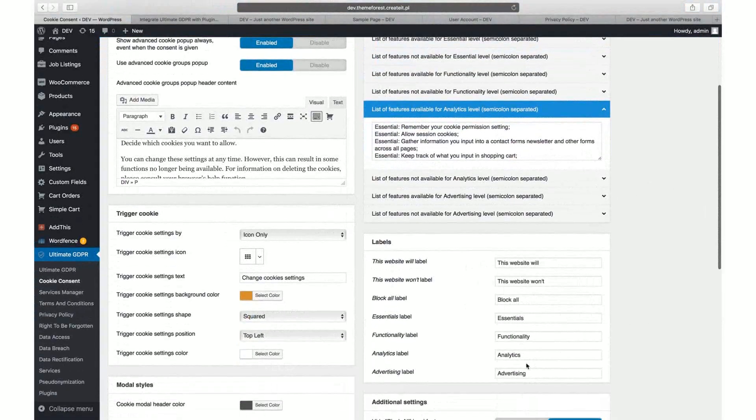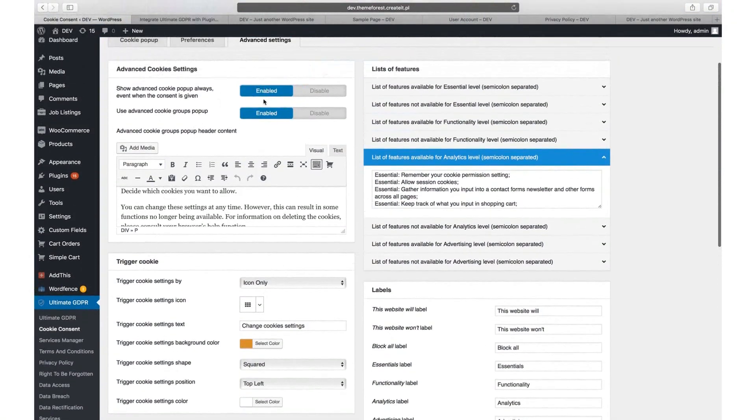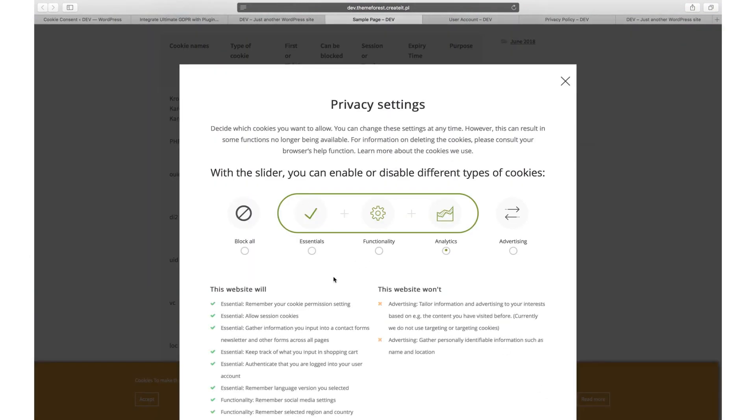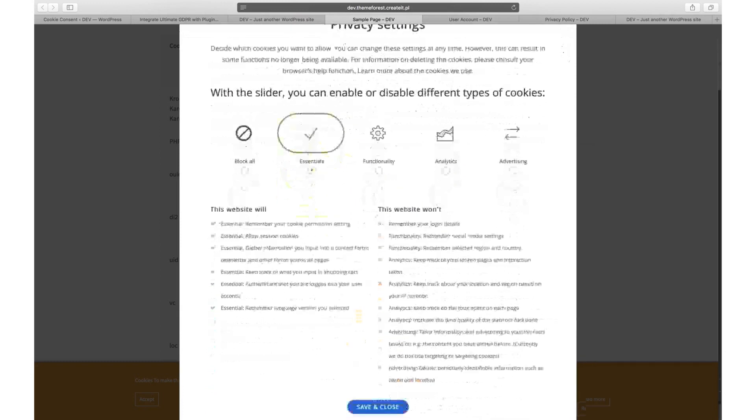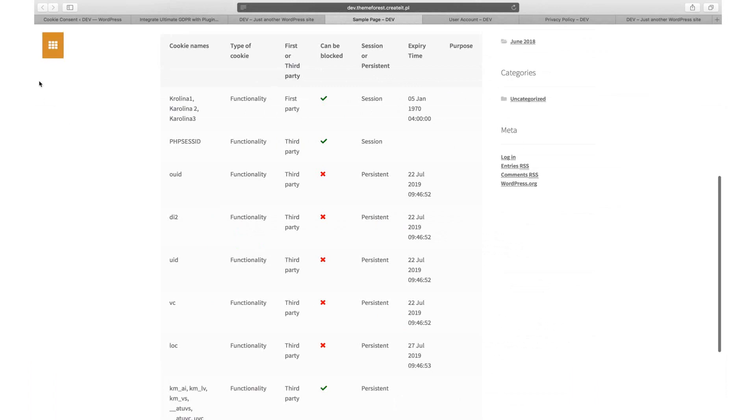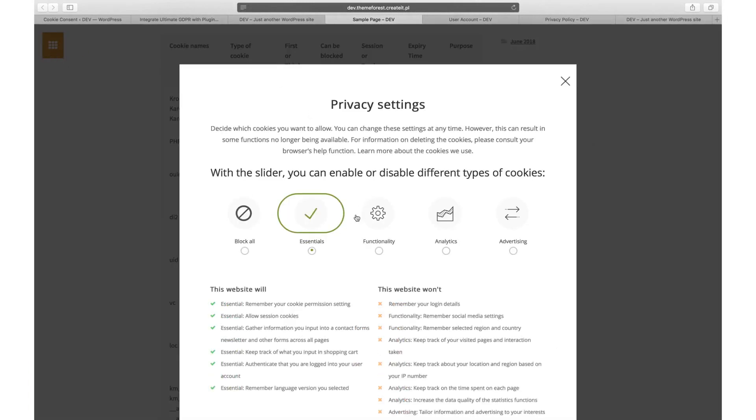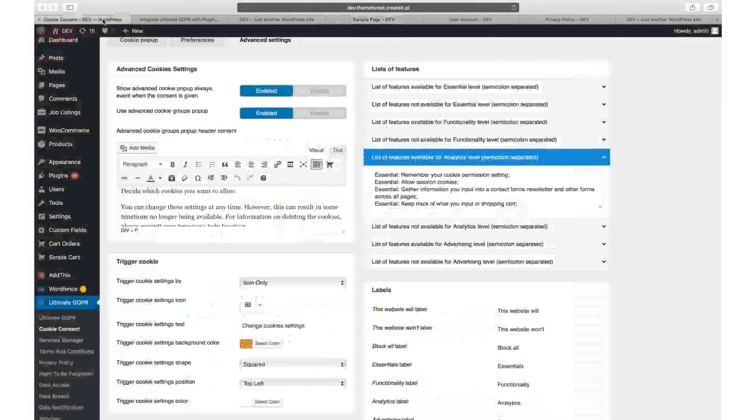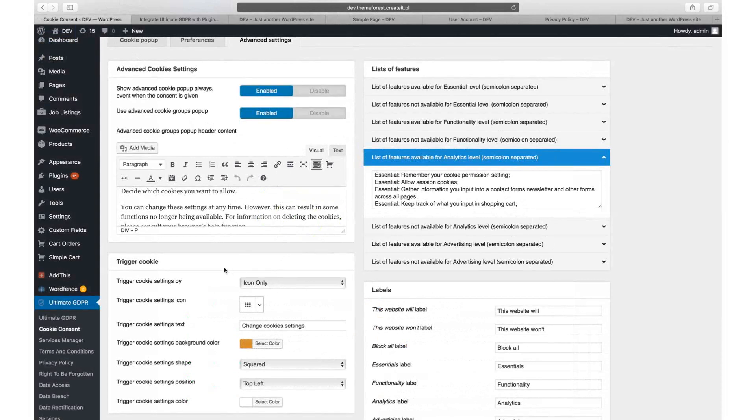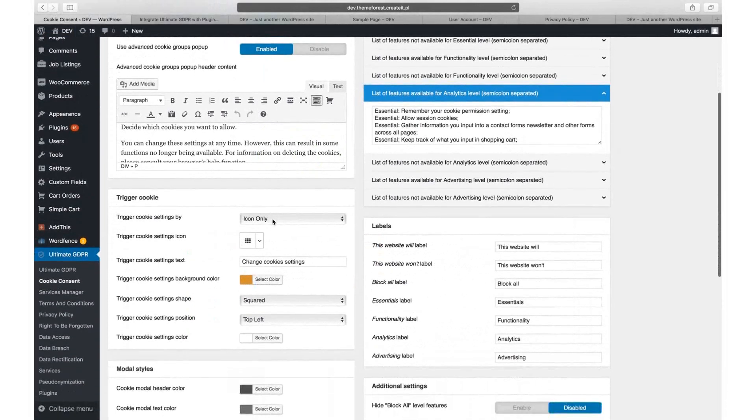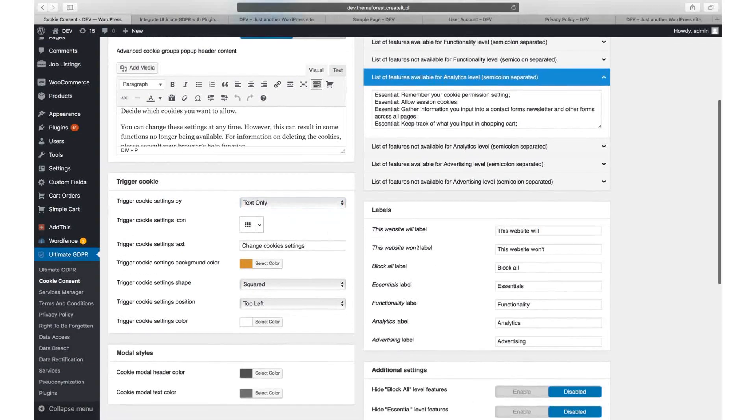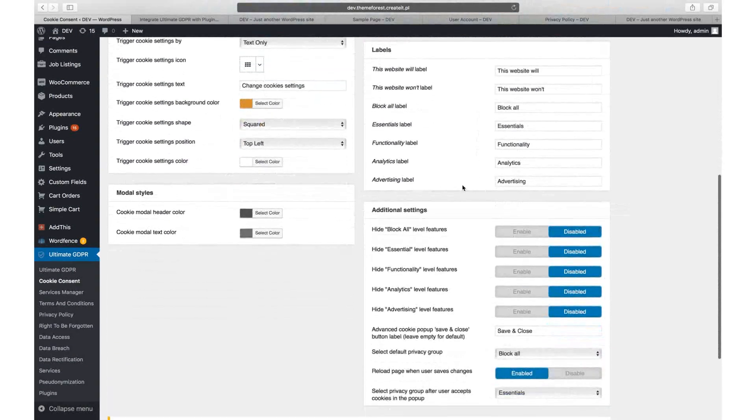However, using the option 'Show advanced cookie popup always, even when the consent is given', you can allow users to edit their settings anytime they need with trigger cookie button. Appearance of the button can be edited in trigger cookie area. If you don't want to use all four levels of cookies, you can disable some of the groups in additional settings area.